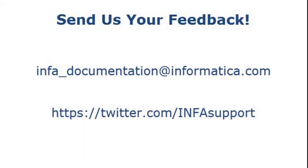If you have feedback on this demo or to request a demo on another topic, email us at info-documentation at informatica.com. You can also tweet us on the InfaSupport Twitter site.